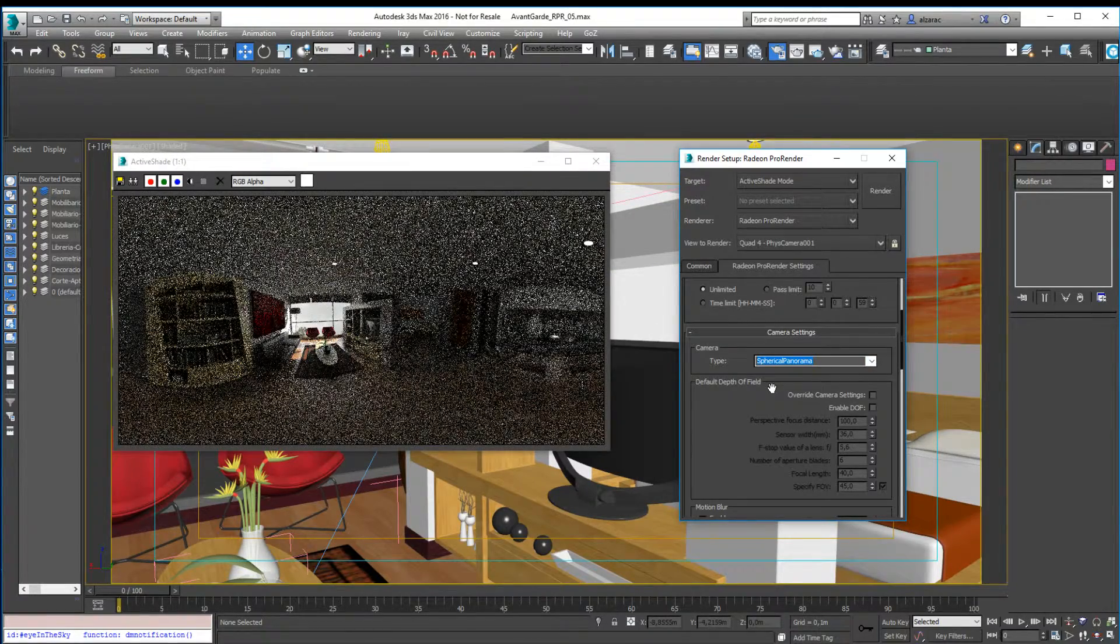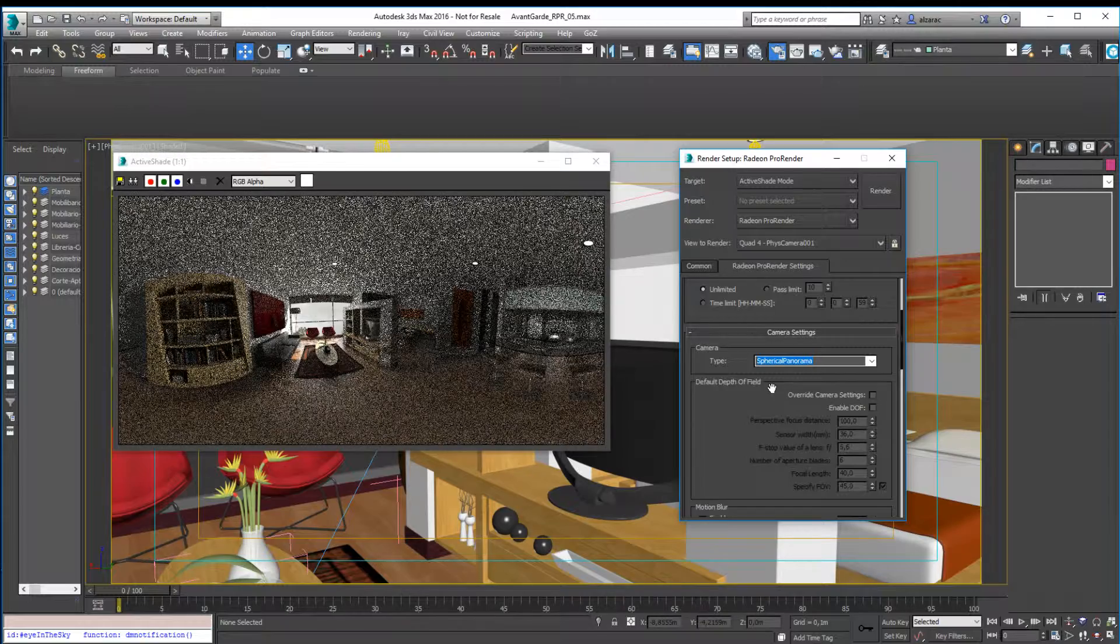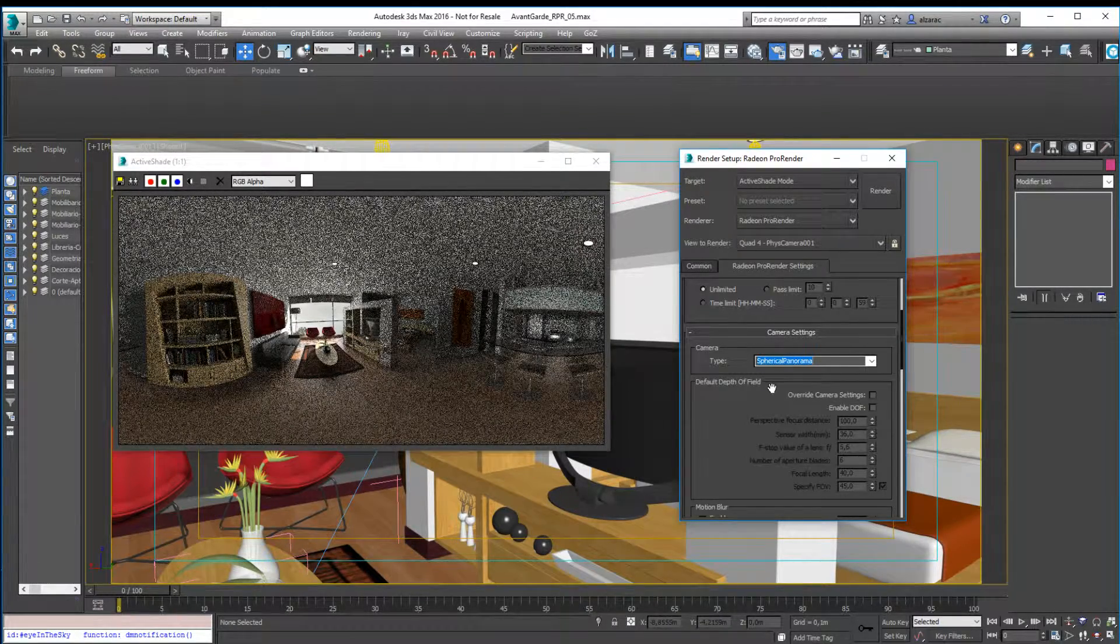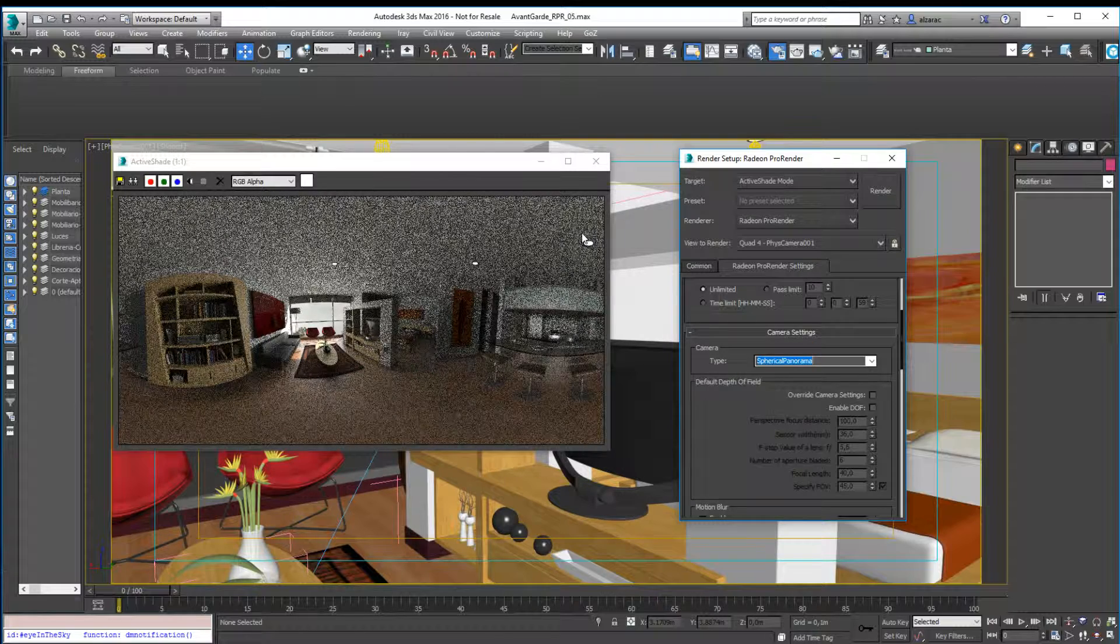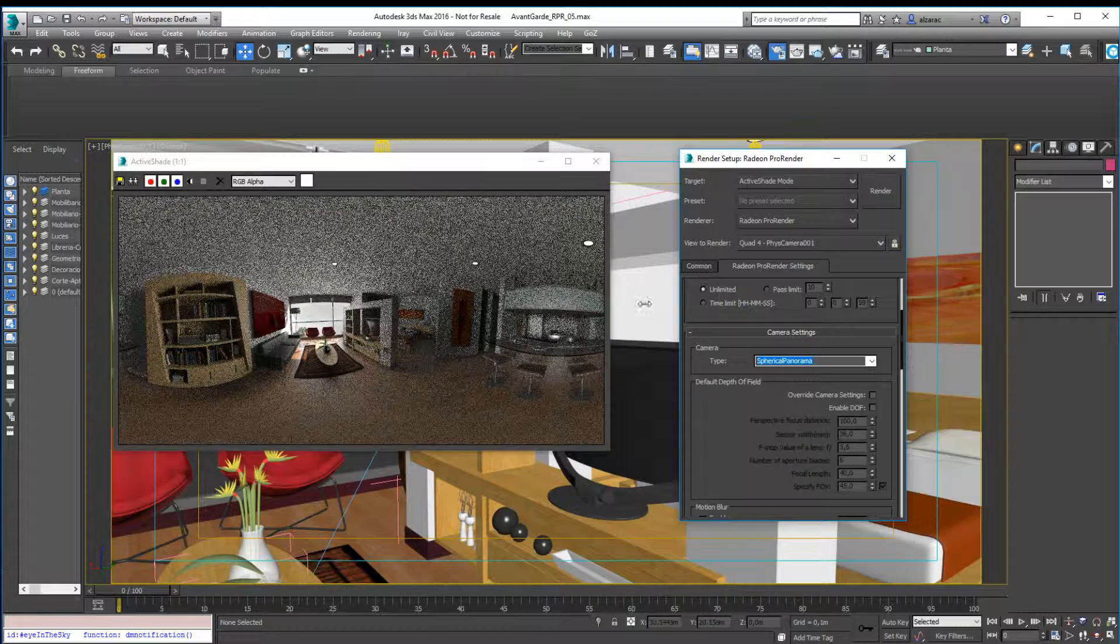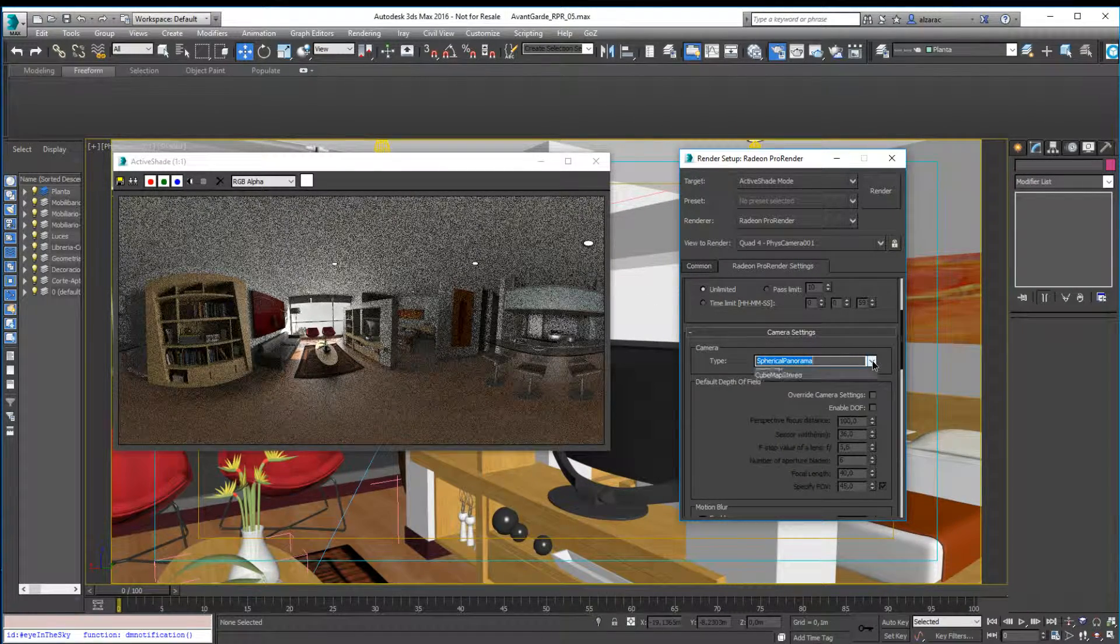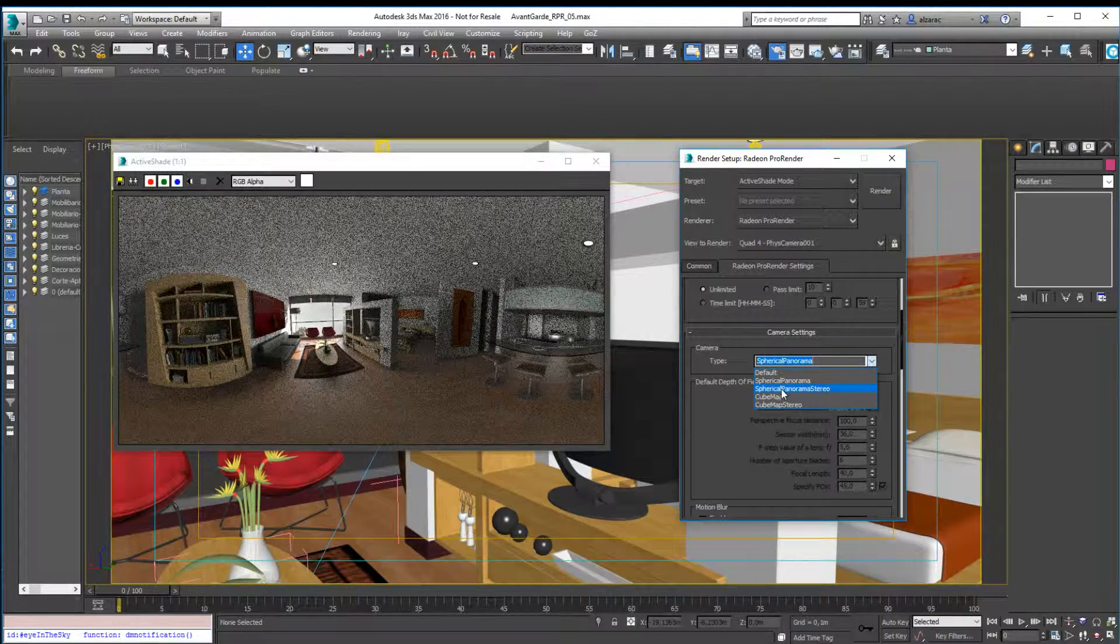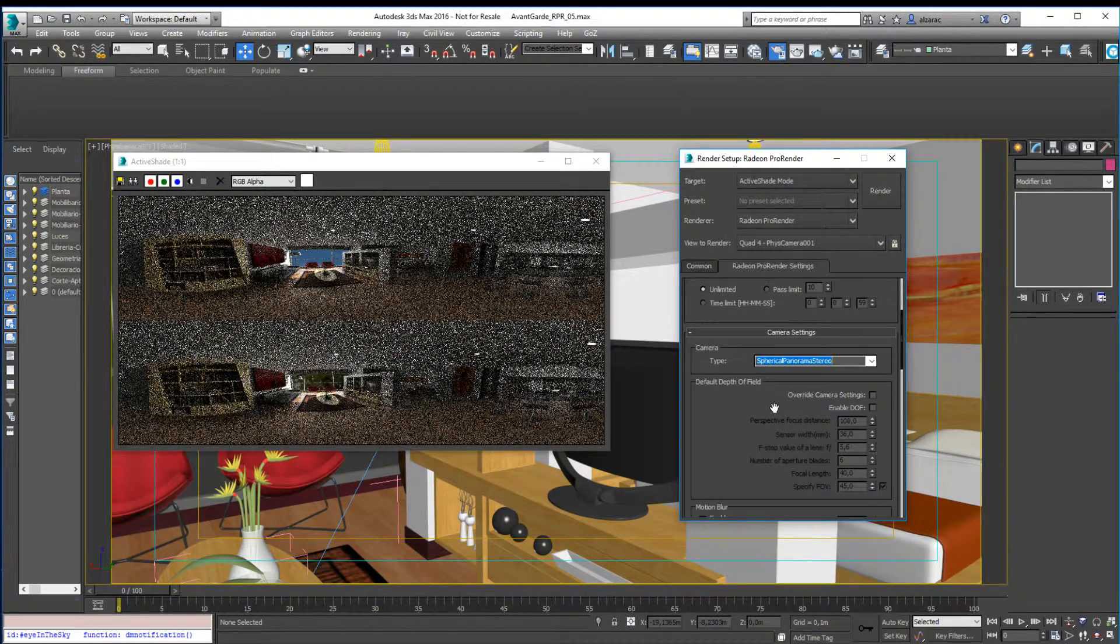Now a full 360 image. In case you are rendering this for VR devices and stereo devices, you can switch to spherical panorama stereo, and you will notice that right now we have this split in two different images. Each one will feed one of the device's eyes.